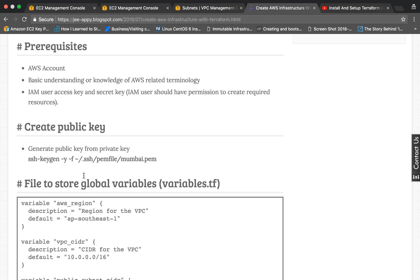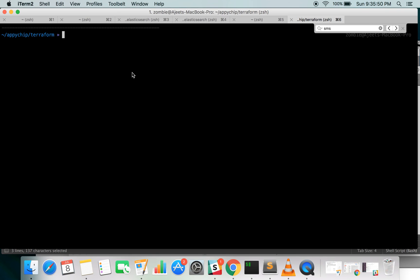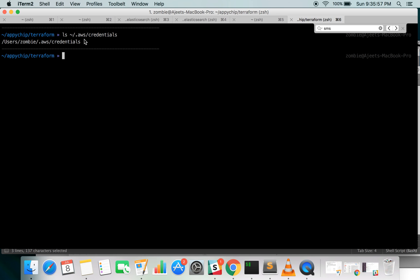The prerequisites you should have: an AWS account and basic understanding of AWS terminology like route table, subnets, VPC, etc. You should also have the access key and secret key of your IAM user, and that user should have minimum permission to create all these resources. You should have the AWS credentials file where Terraform will by default pick up your secret key and access key.